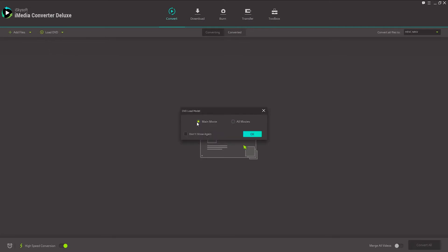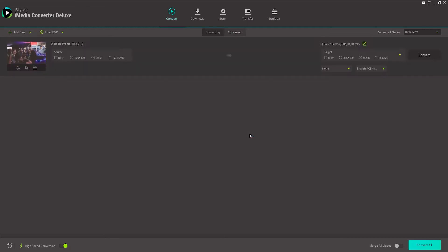And then we can choose the load model, whether we want just the main movie or all the movies. If you have just one video file on your DVD, you can just click on main movie, but if you have multiple files, click on all movies. Then it's going to analyze and load up the DVD for us.